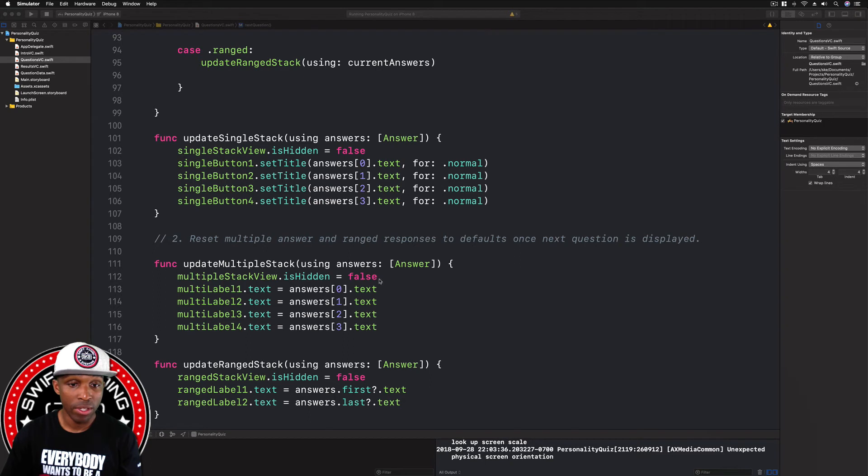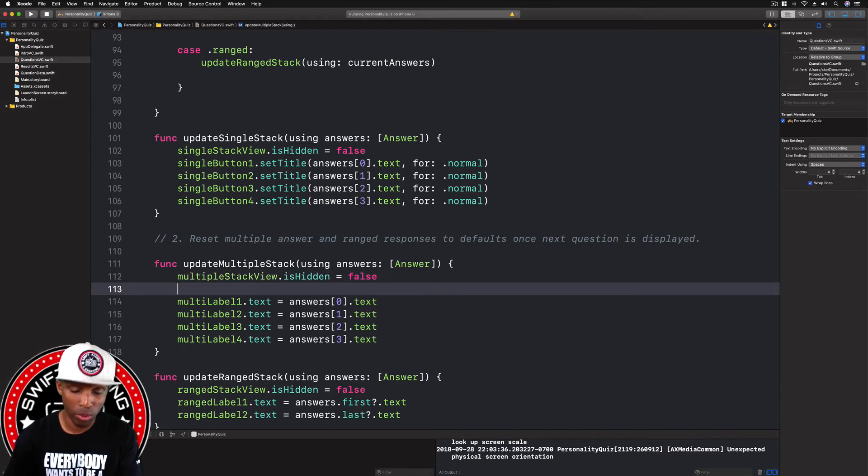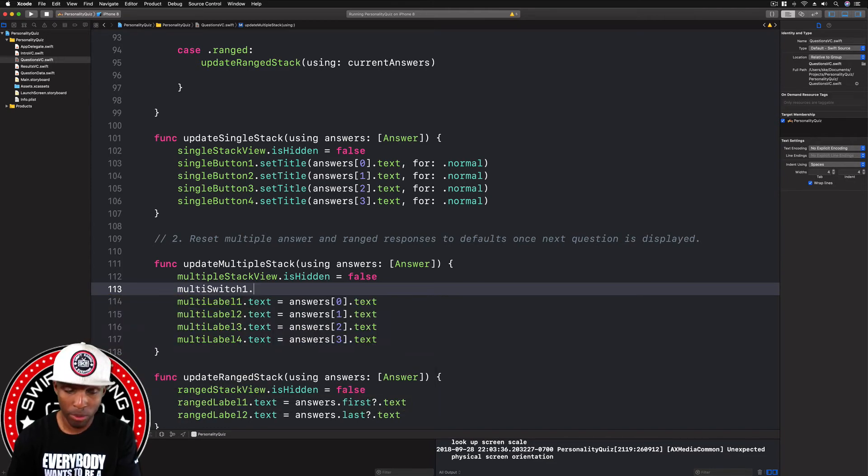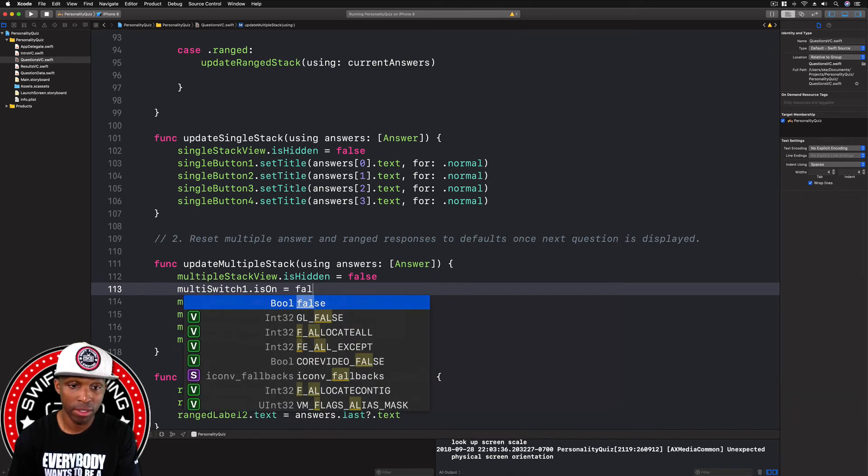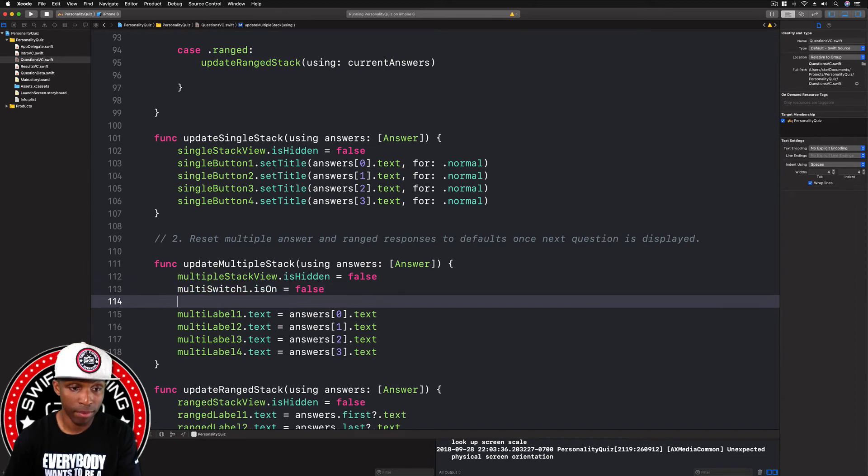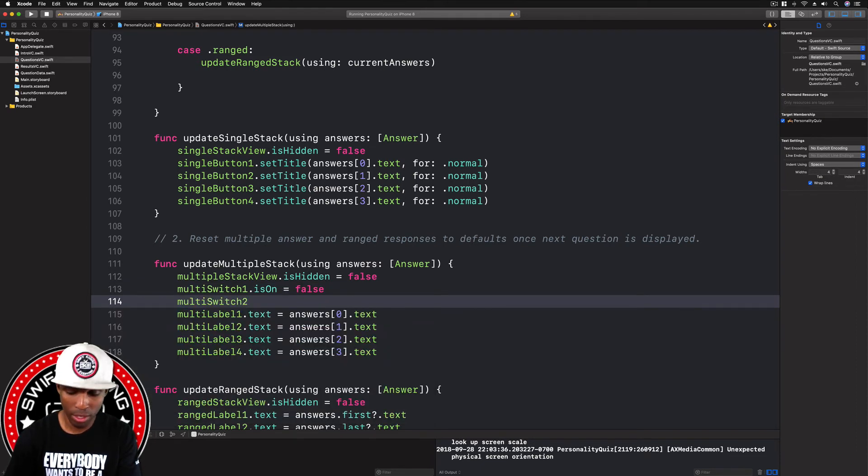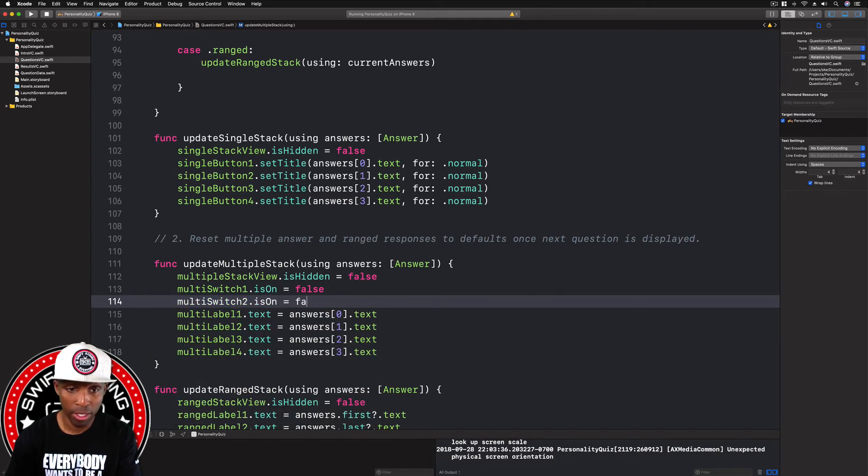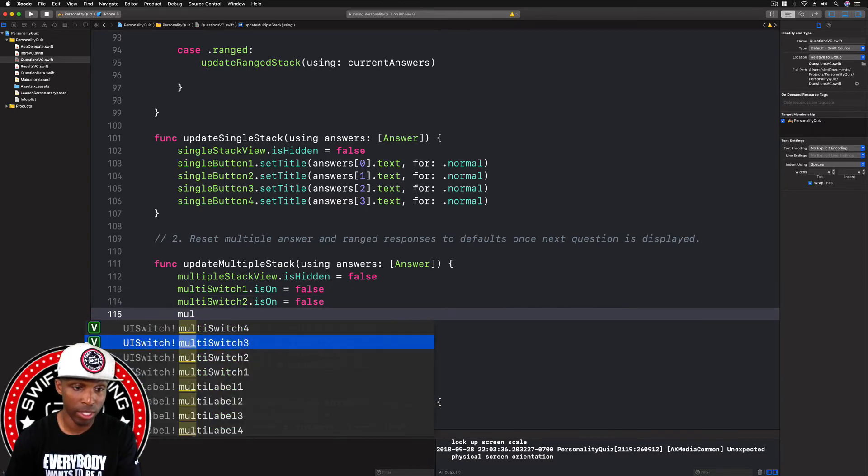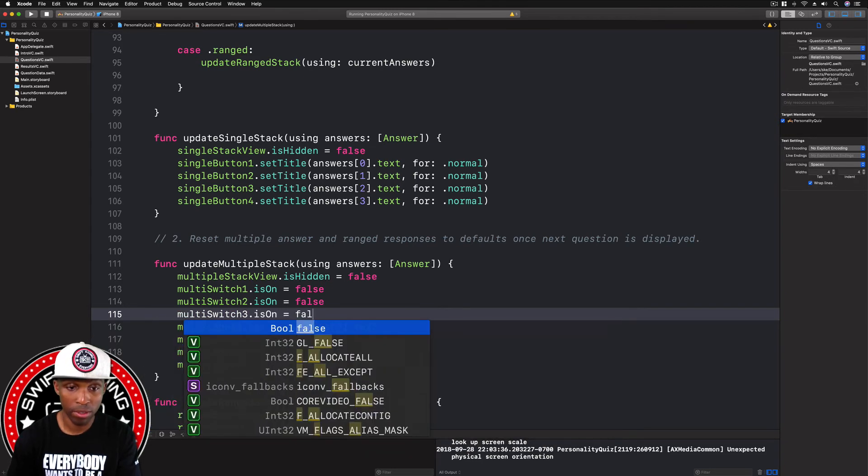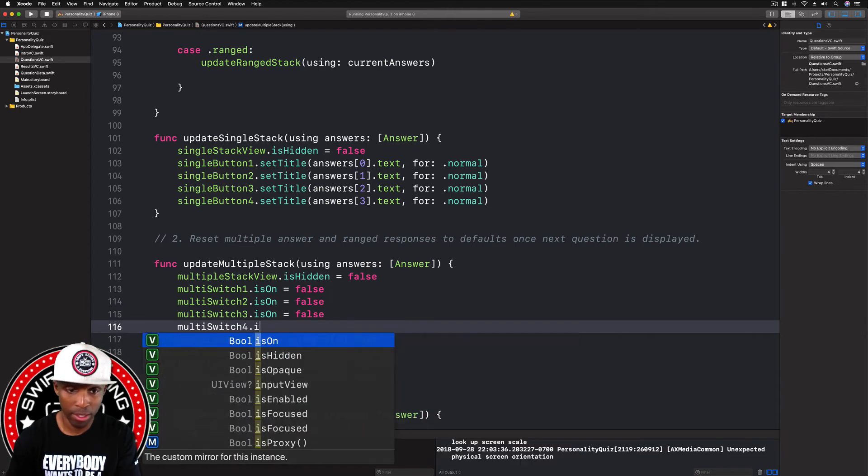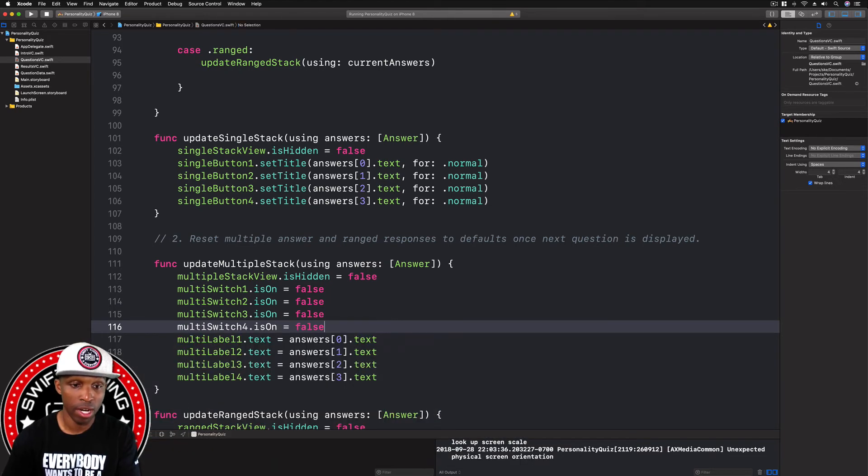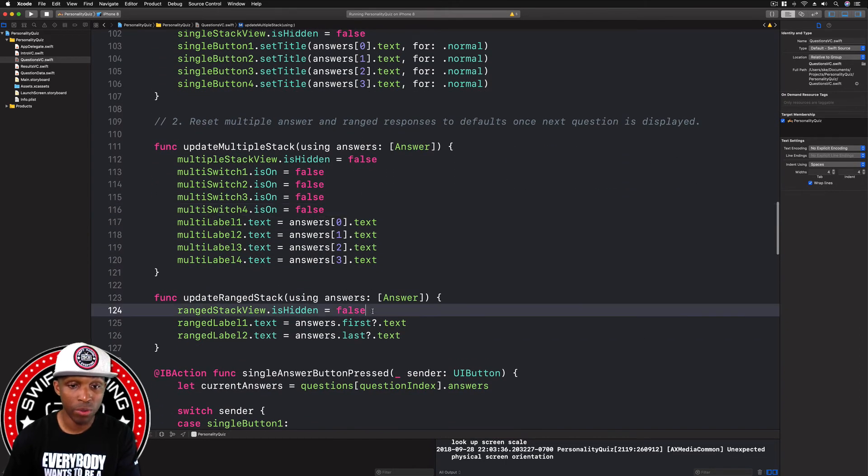Right here under the multiple stack, this is what we're going to do. We're going to turn the switches off. So we're going to say multi switch one, we'll say that is on and we'll say false. And then I'm going to do two through four, same thing guys. Equals false, multi switch three equals false, and then four equals false.